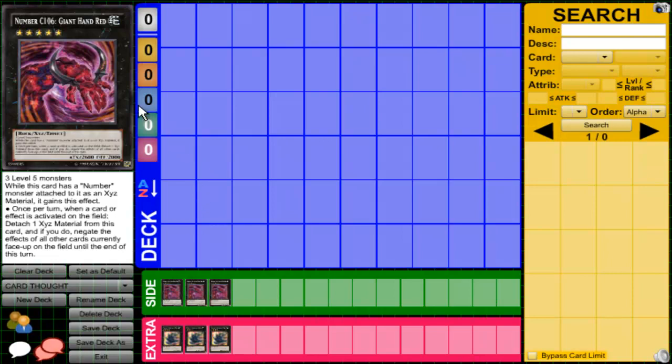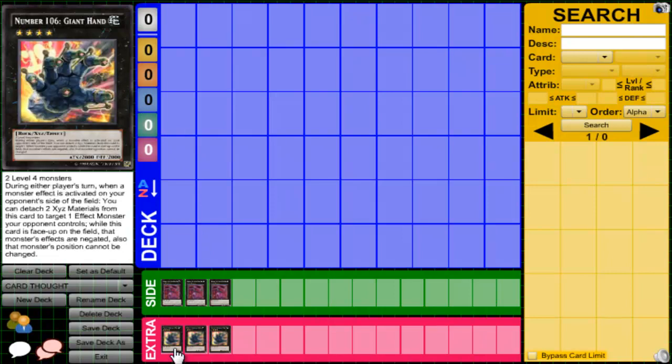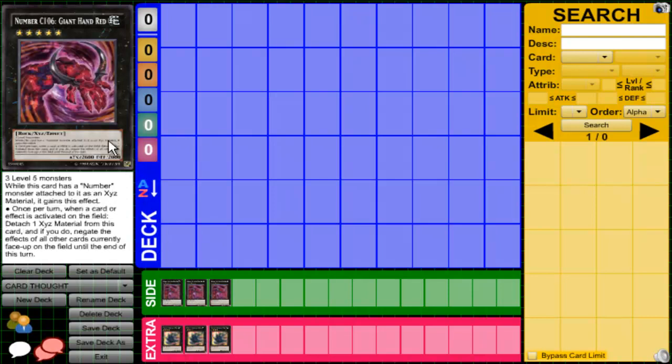106 is right there, and this one has it too. I can't see where it has it here, but the chaos version has the numbers right here. I find it cool how the Numbers have the numbers on them. That makes sense.